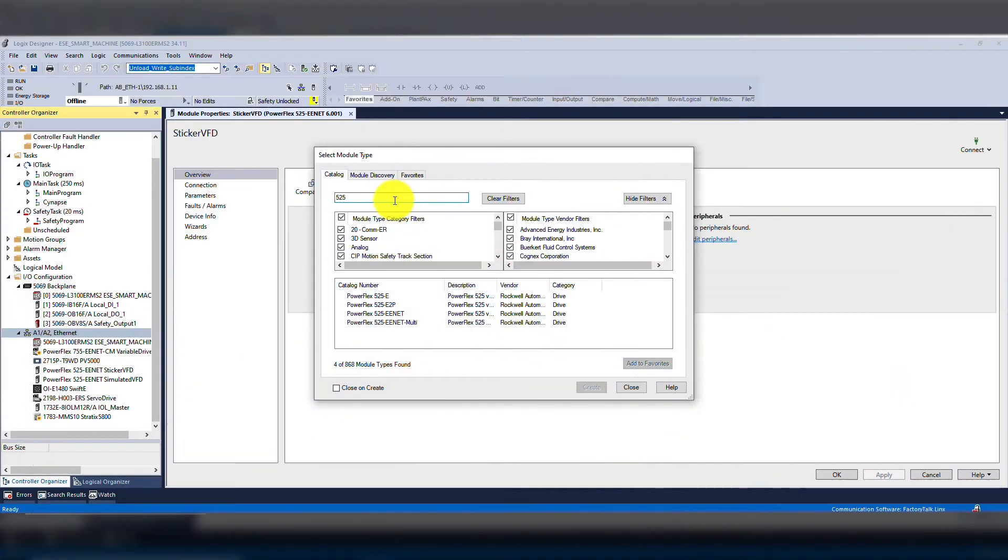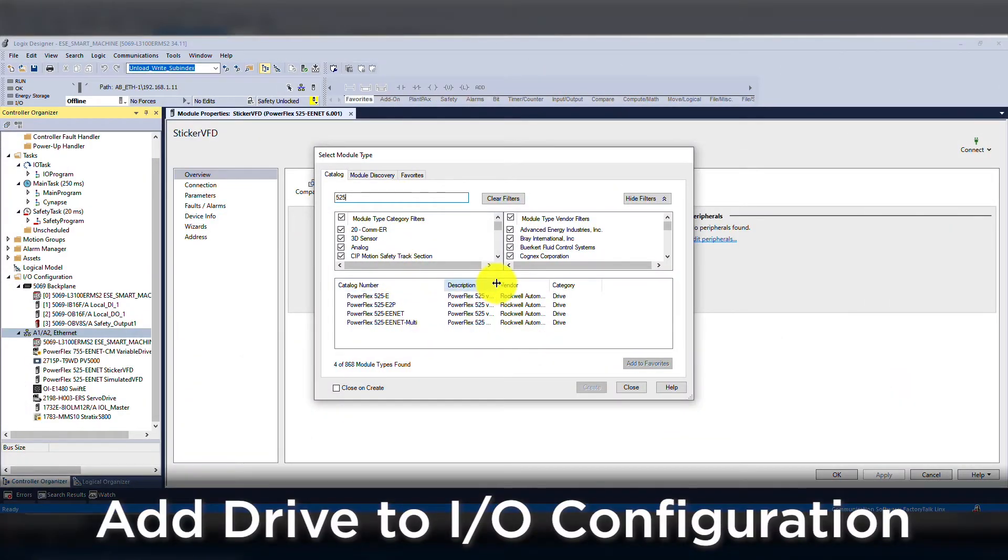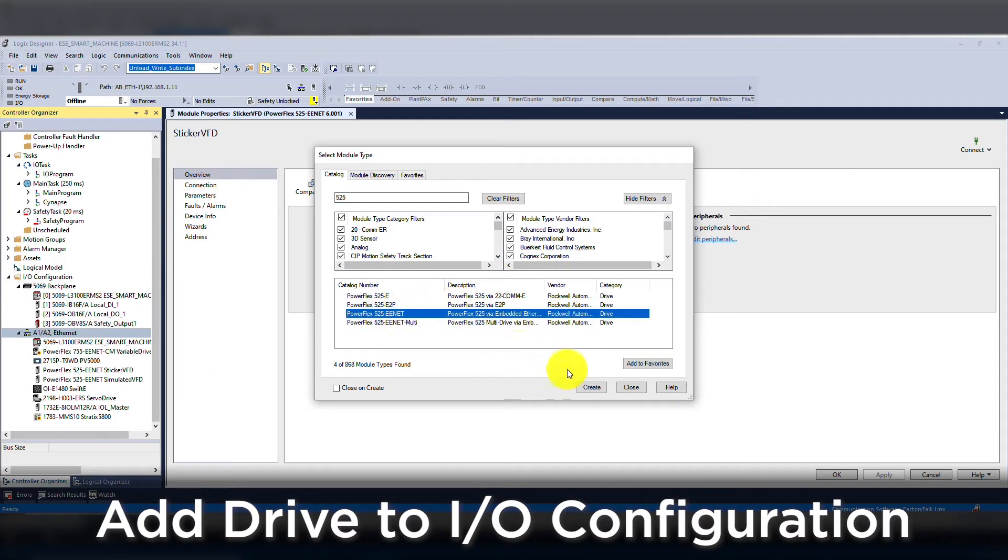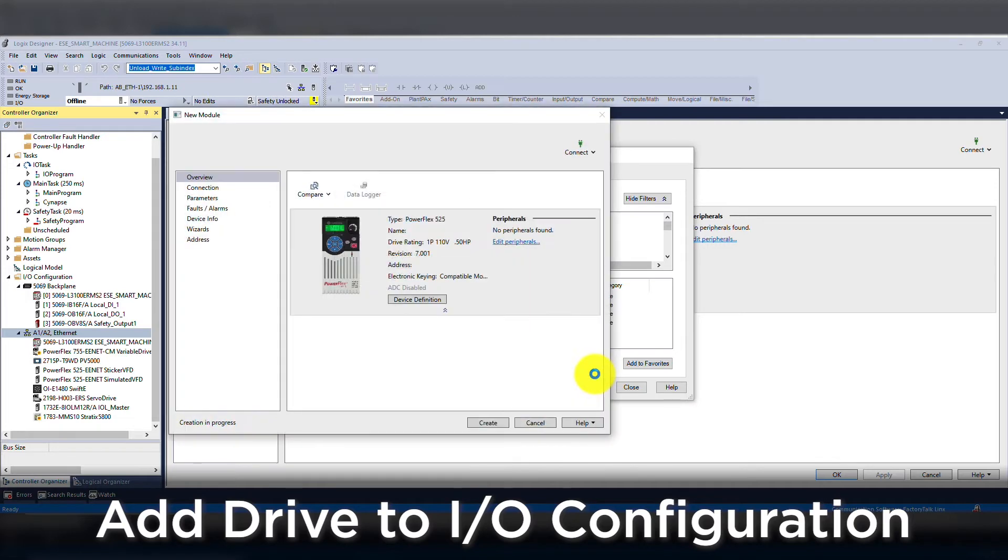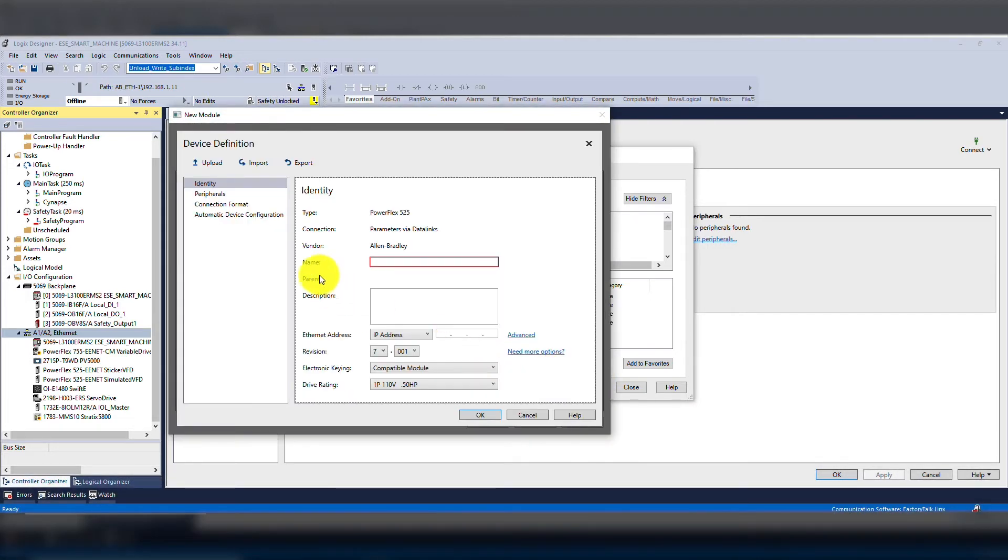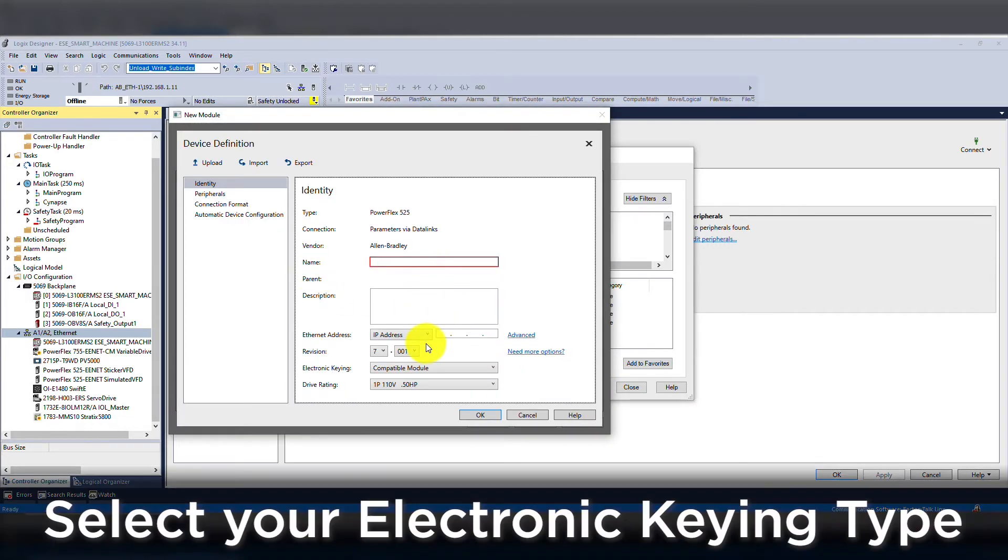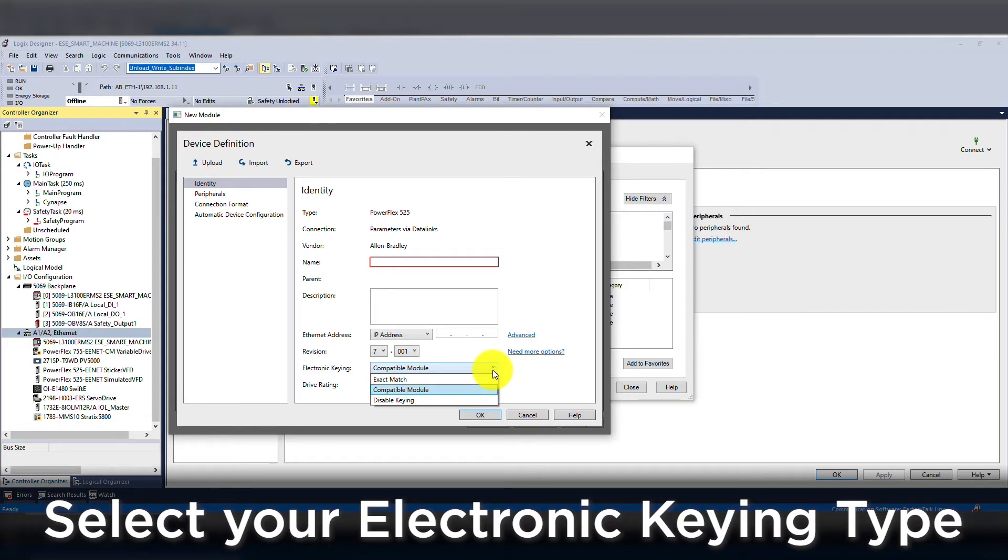So what steps are needed to configure a drive for ADC? First, we will need to add the drive to our IO configuration, which we will use default parameters. Then we will want to upload the drive parameters. In the drive module configuration, we will need to determine if we want to set up for disable, compatible module, or exact match.